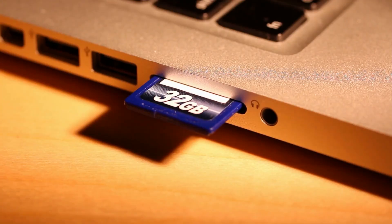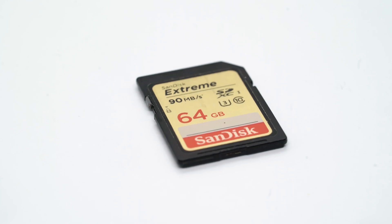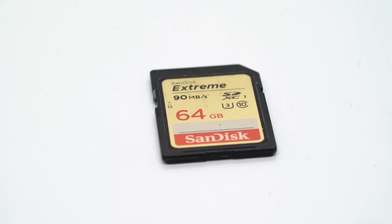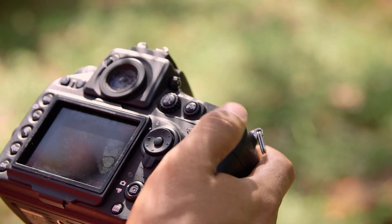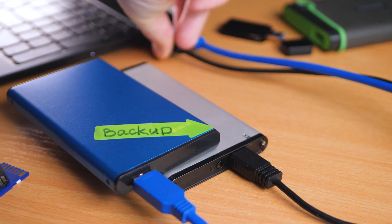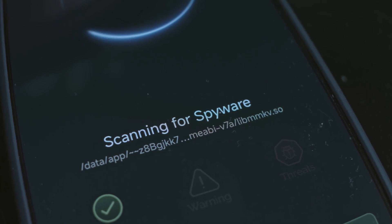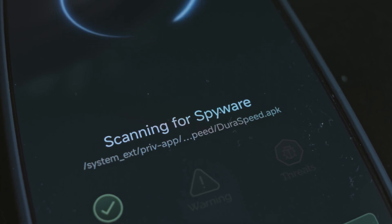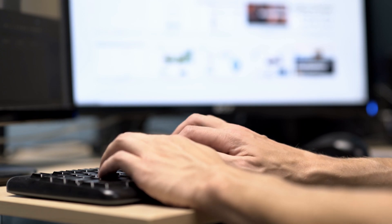Here are some simple tips to avoid problems like this in the future: always eject safely before removing your SD card; use high quality SD cards such as SanDisk, Lexar, and Samsung; format the card in the device, not using your computer; regularly back up to cloud or hard drives; scan with antivirus before and after connecting to computers; and update your card reader drivers and camera firmware.